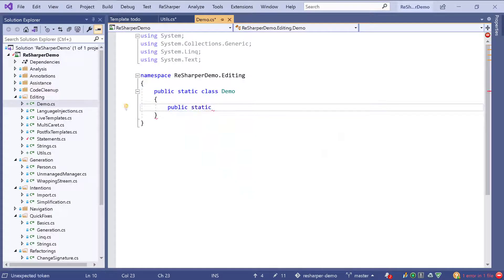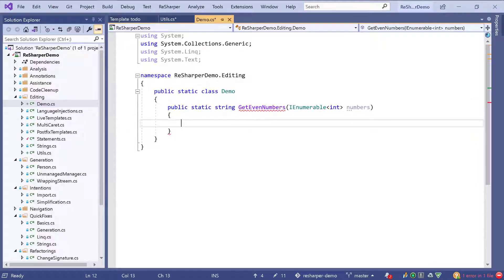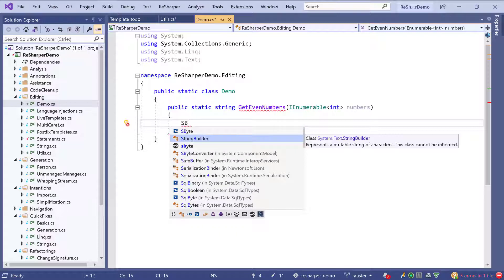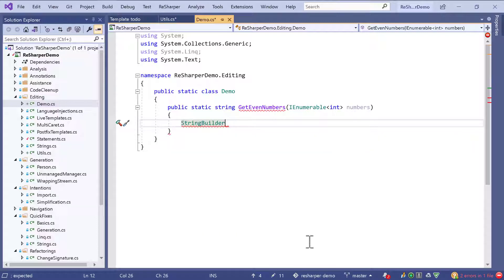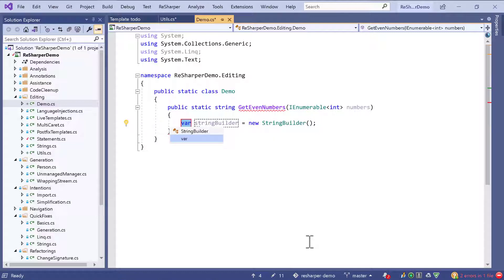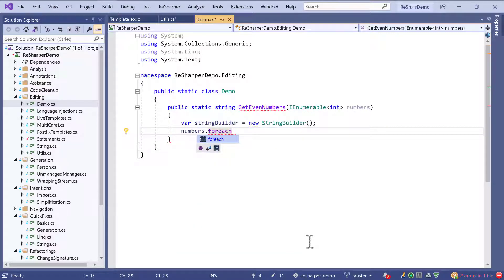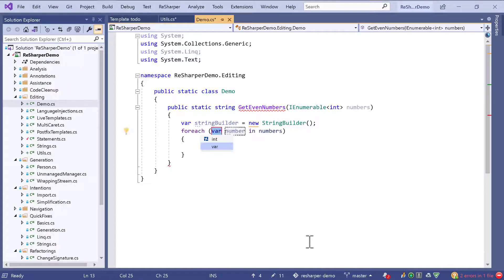As a last exercise I want to write the previous method — get even numbers — in a slightly different way using postfix templates. We pass the list of numbers and are inside our method. The first thing is creating a string builder: I just type sb, complete to string builder, then use the postfix template by hitting dot and choosing var. This template introduces a variable called string builder, properly named, with a new instance. The caret is placed inside the parenthesis for any constructor arguments. Now we iterate our numbers with another postfix template called foreach — upon completion the foreach statement is created and the number is properly named.